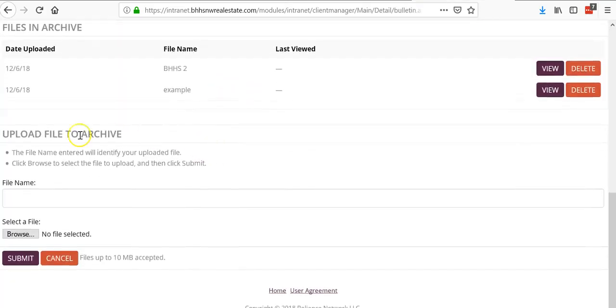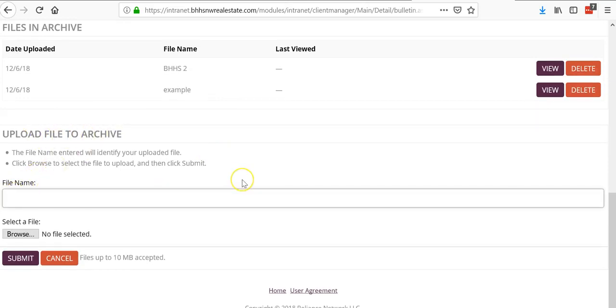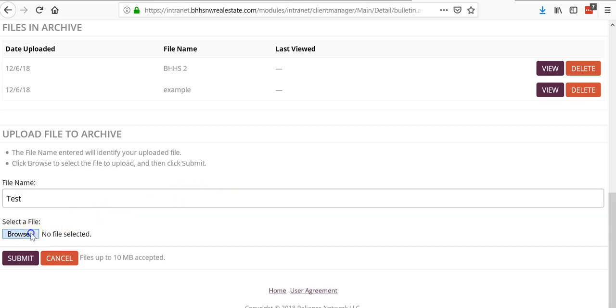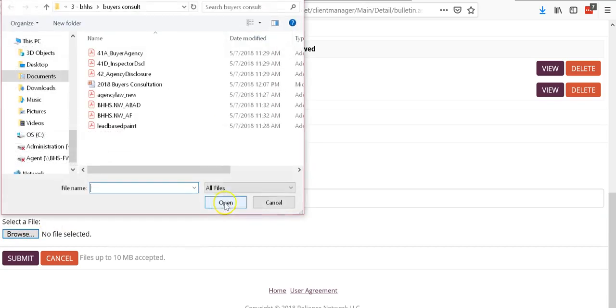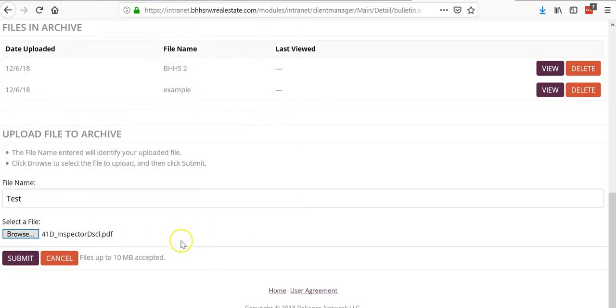At the bottom it says upload file to archive. You can call it whatever you want. I'm just going to call it test. Click browse. I'm going to pull something up here, inspector disclosure, and click submit.